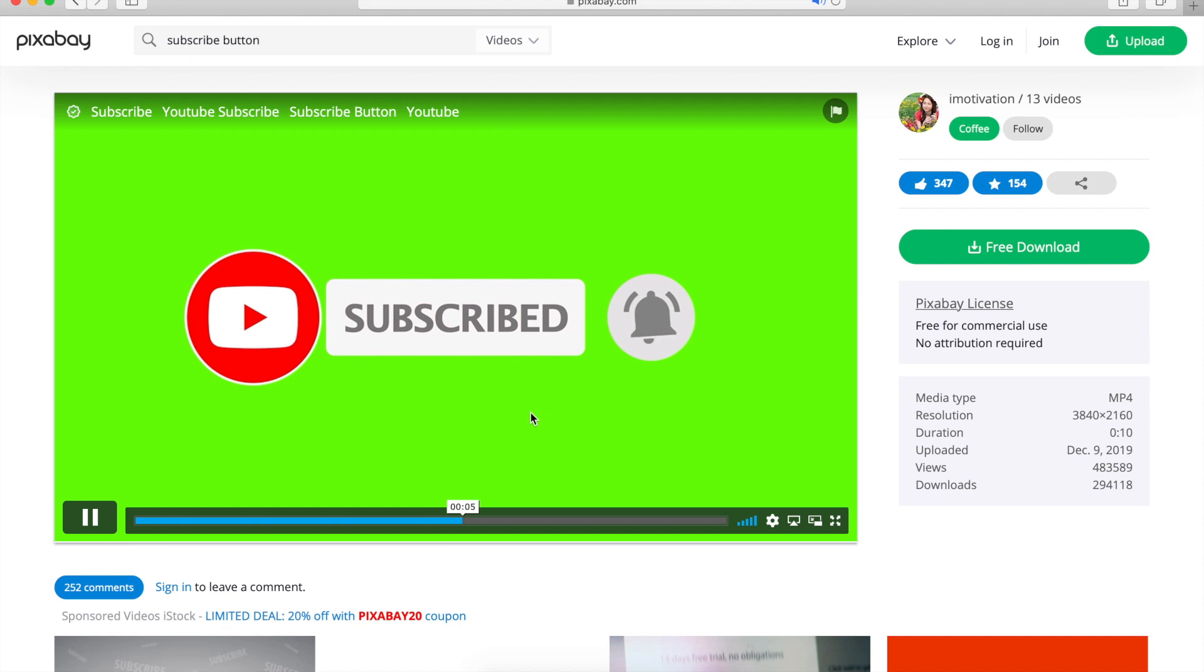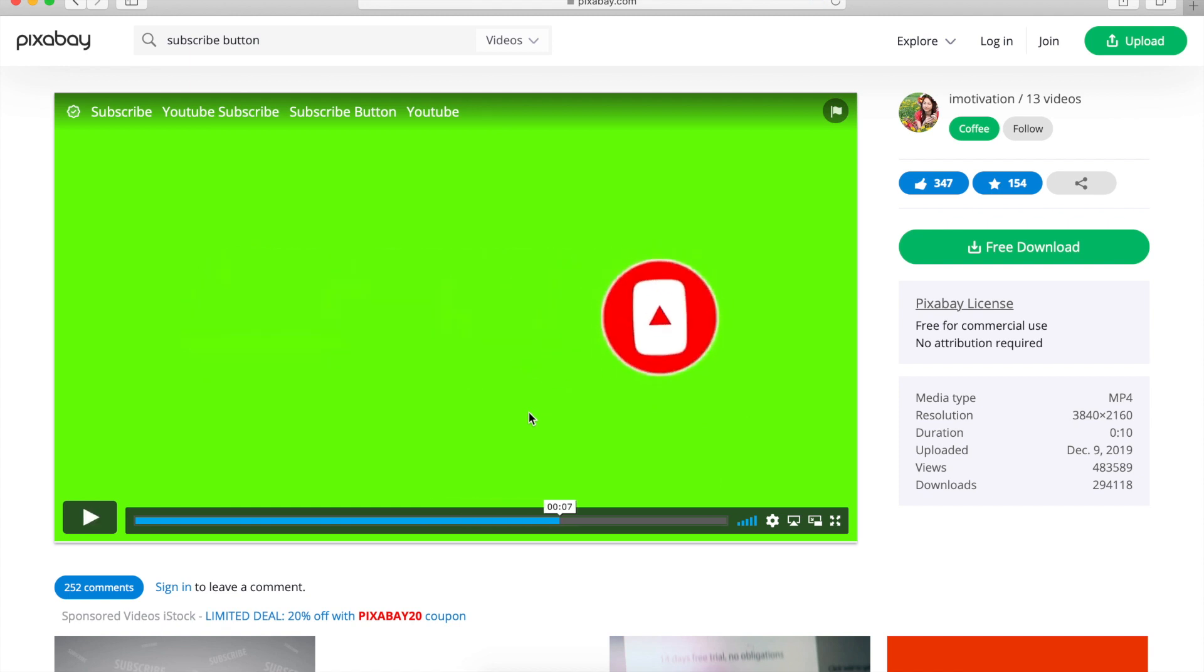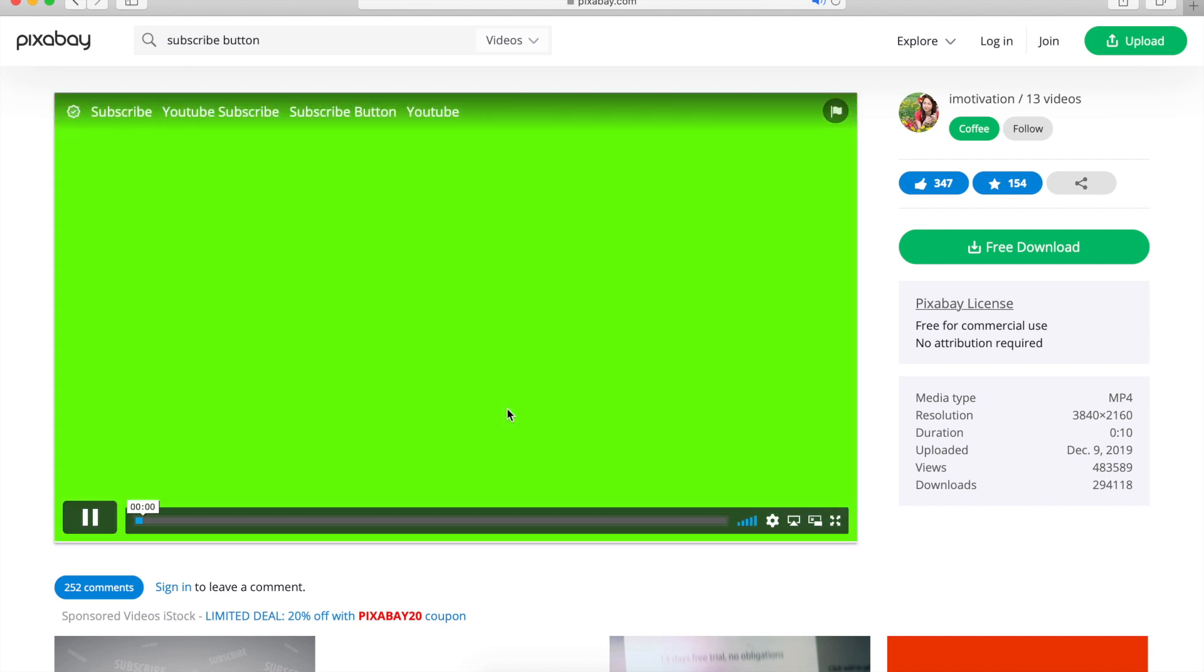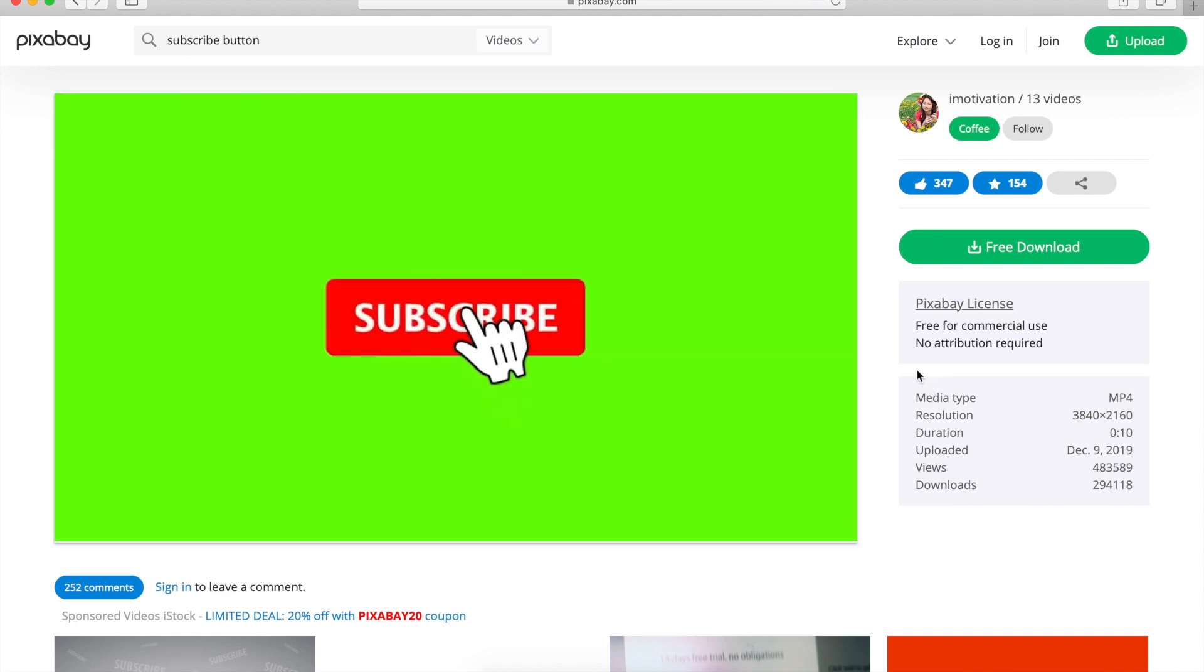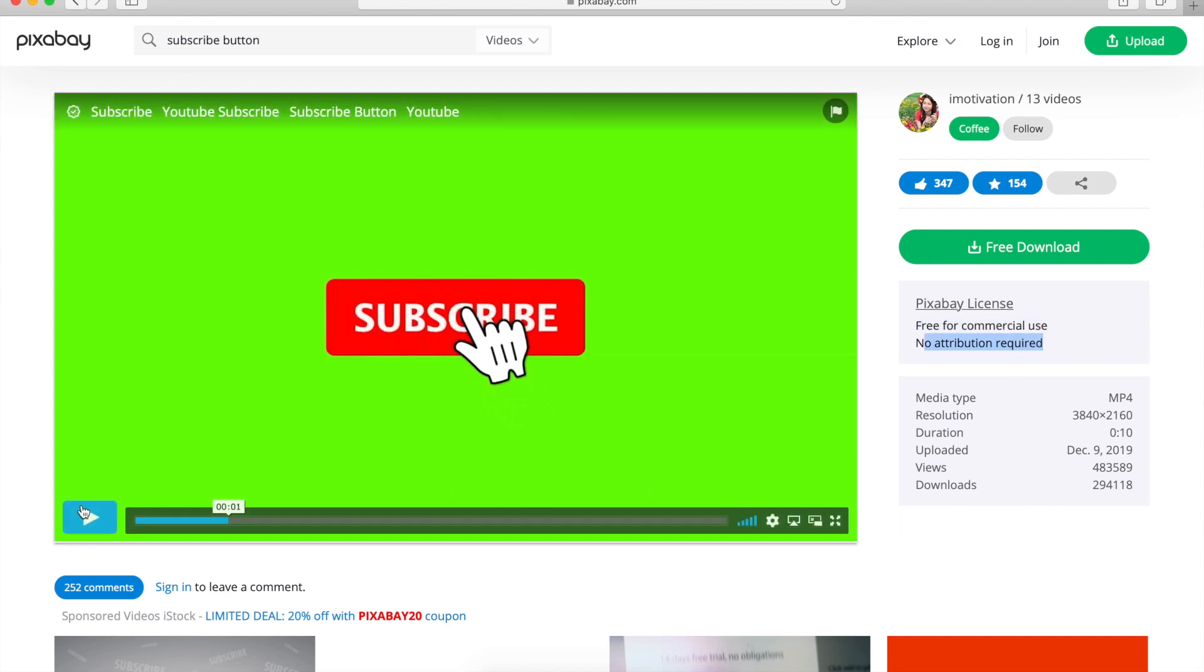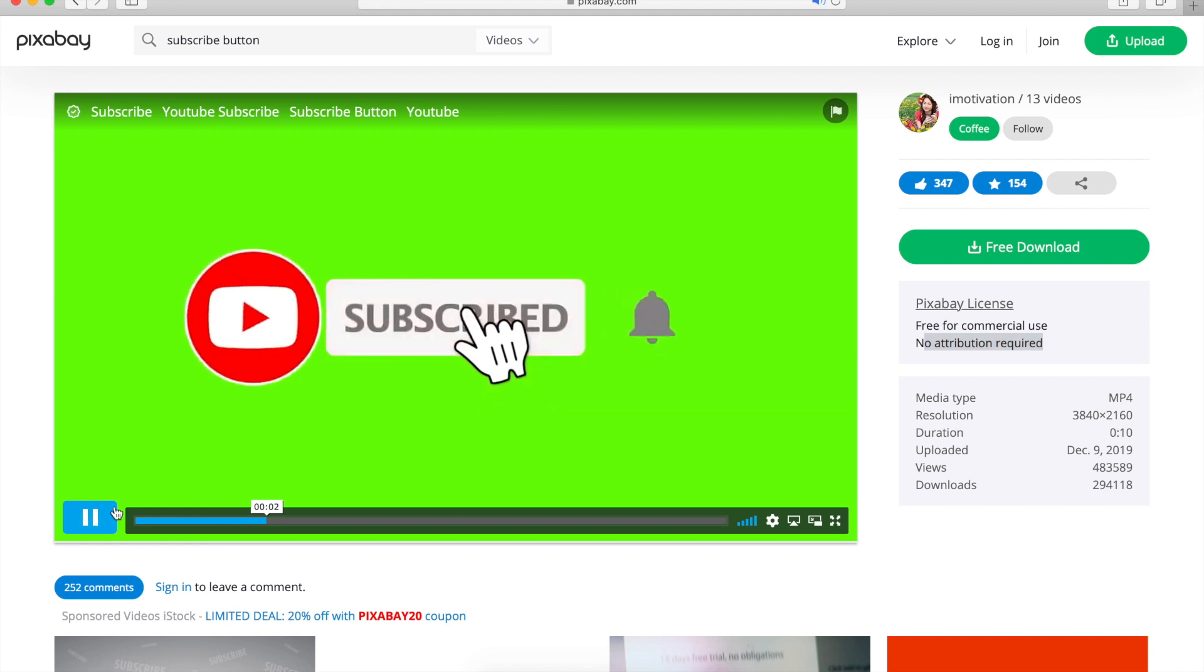So if you want, you can obviously make some attribution in the description box or something, but it's not a necessity. So you can totally get this one free of charge. It's free for commercial use and you don't need any direct attribution necessarily. So let's first check out what this one is.